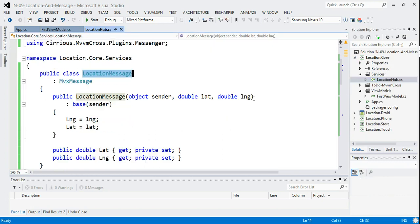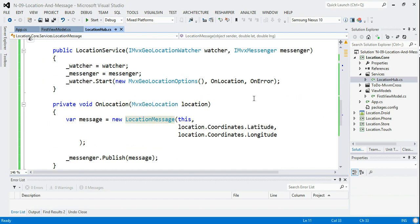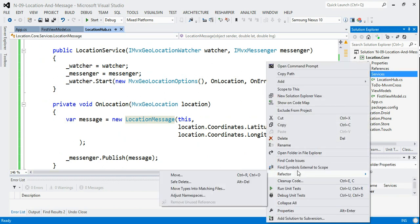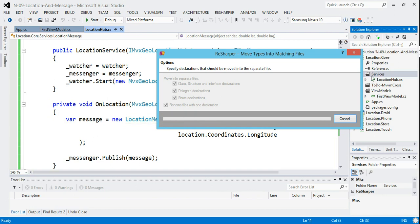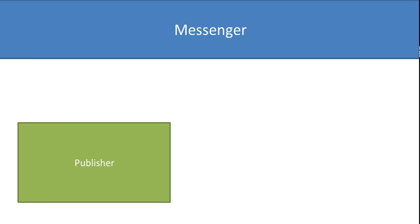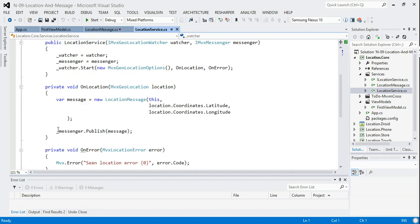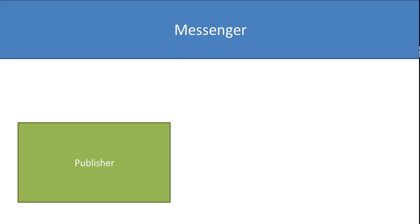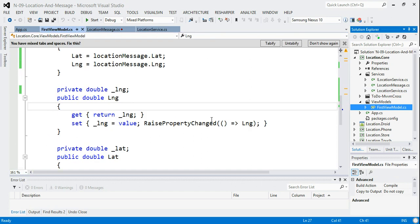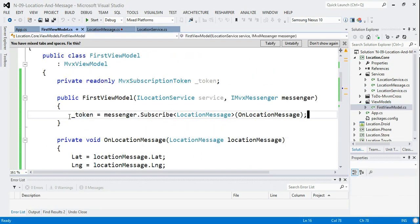There are other things we could have done in this core location hub service — we could have sent out alternative messages, done some calculations based on location, and sent those out. I feel like I've explained things poorly — I apologize and I'll come back to messenger again and do it properly. But hopefully you got some clue about how this messenger mechanism works.